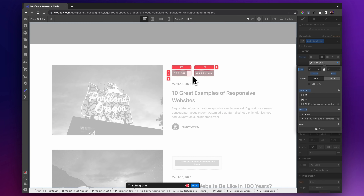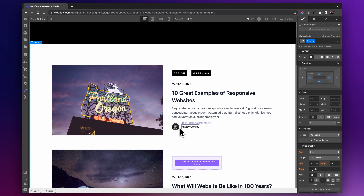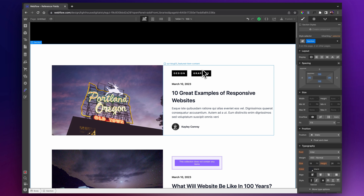Hopefully that makes sense. Just to summarize: we used a reference field for our author, which is a singular thing. If you want to have multiple different things referenced, you use a multi-reference field — in this case for our various different types of blog category. That is how you use reference fields and multi-reference fields inside of Webflow. Let me know in the comments below if you found that useful, and I'll see you in the next video.